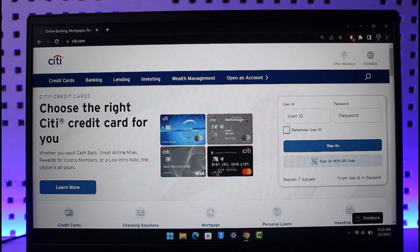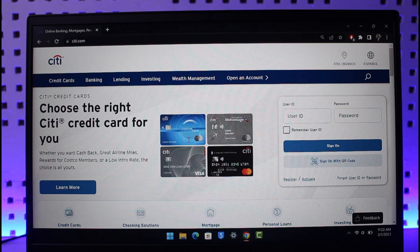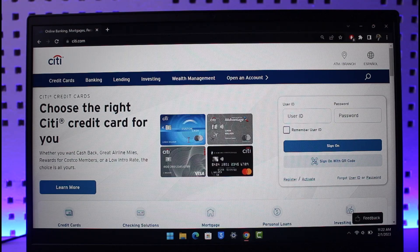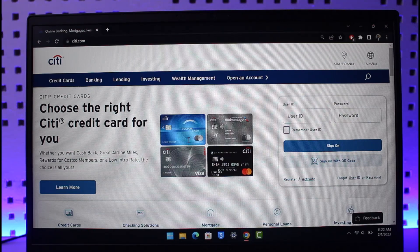till the end. In order to activate your Citibank card, all you have to do is go to Citi.com. I'll also make sure to drop a direct link down in the description box so you can check that out.